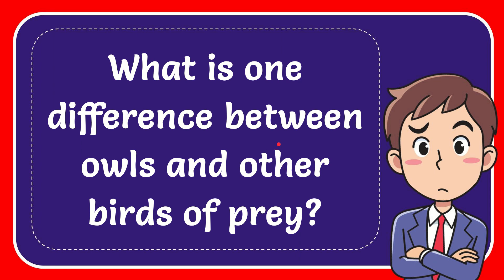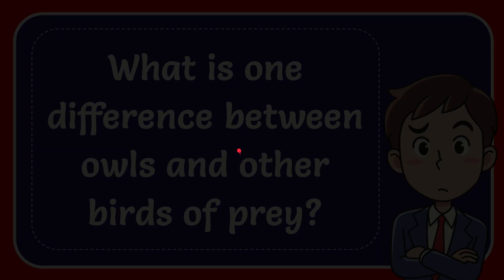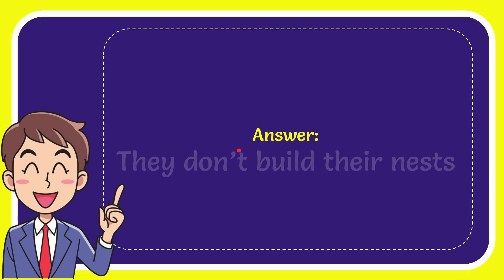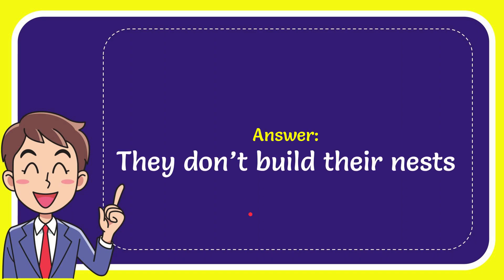In this video I'm going to give you the answer for this question: what is one difference between owls and other birds of prey? The answer is they don't build their nest.